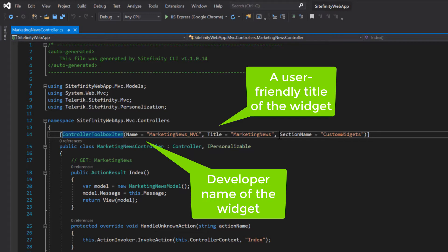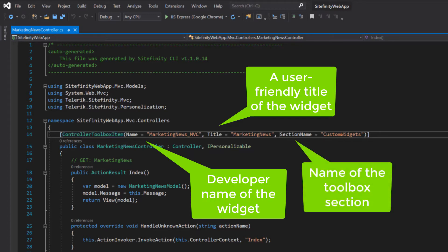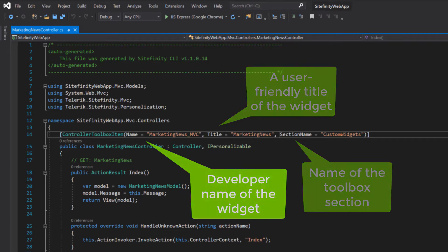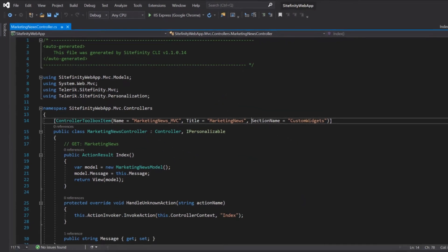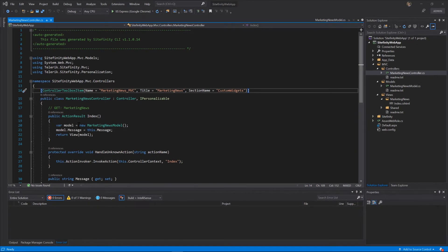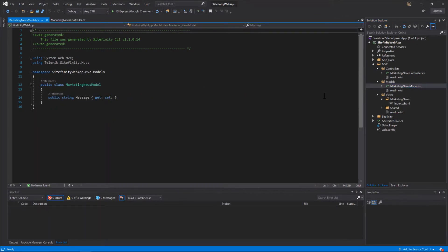You can either place your widget in an existing Toolbox section, or you can make up your own. In this example, we'll create a new section and name it Custom Widgets. Since the Controller and Model are public classes, any of their public properties will also be displayed in the Widget Designer.